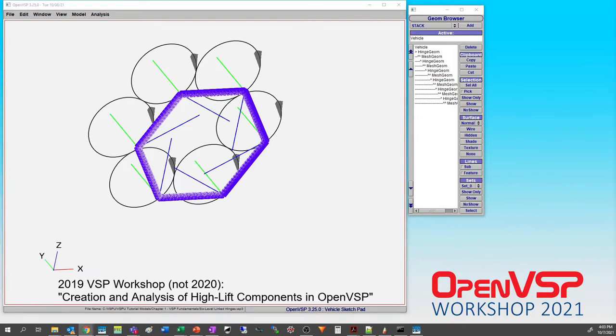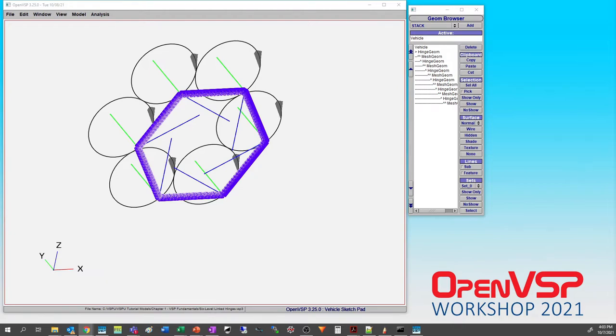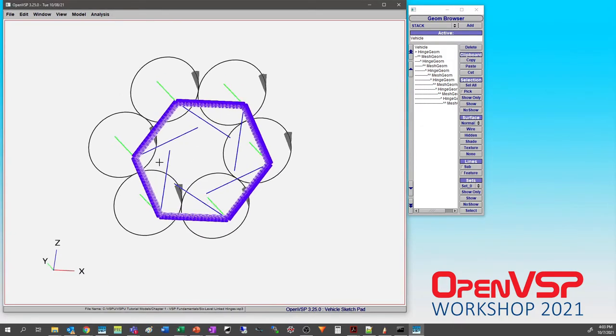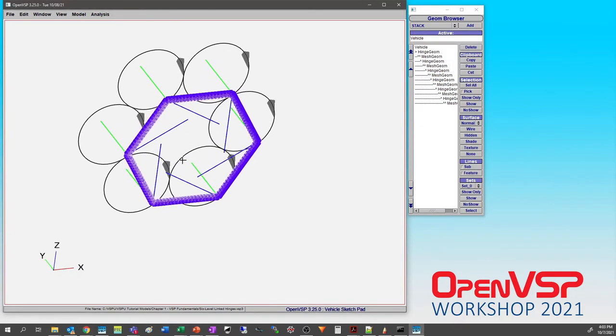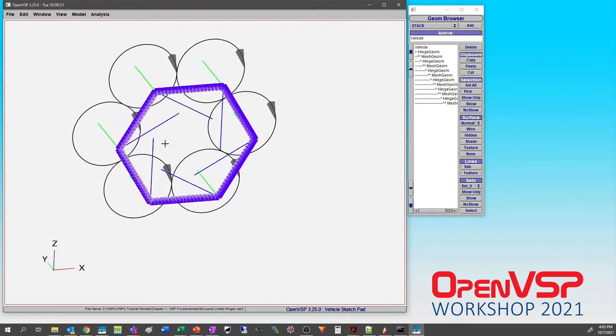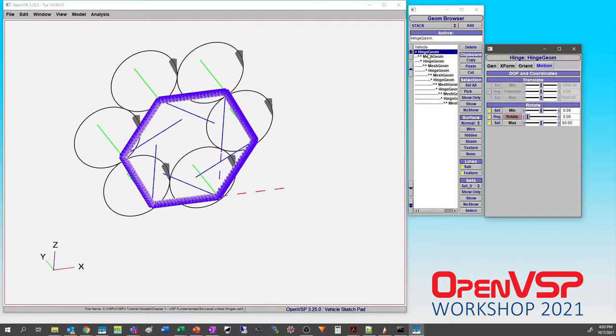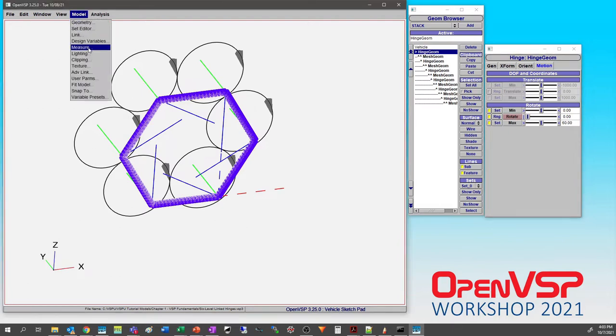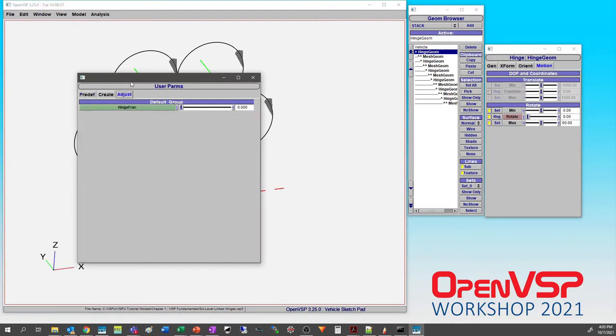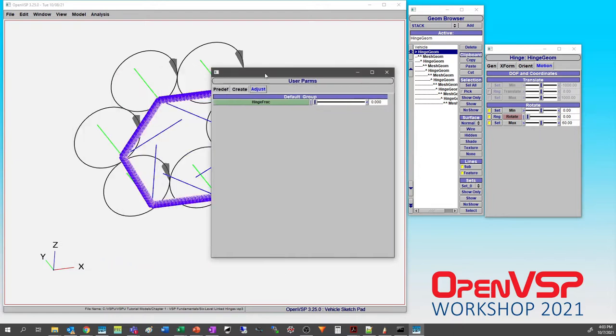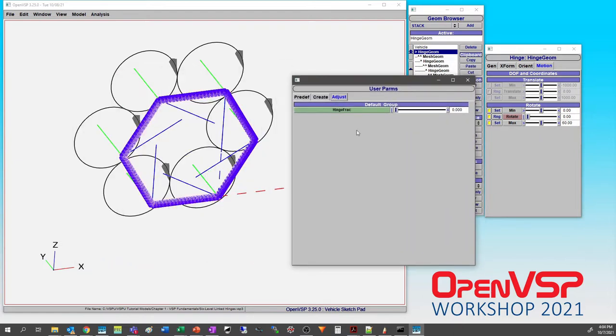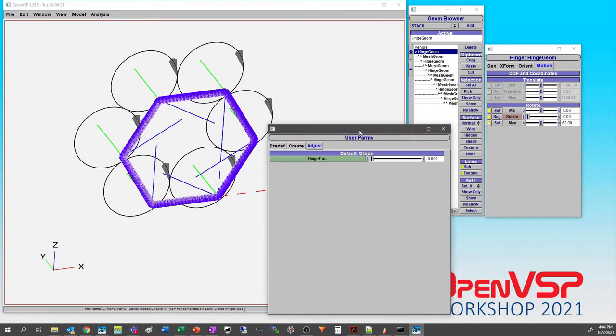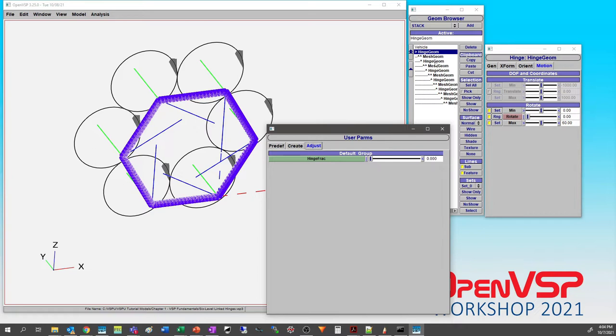This isn't necessarily advanced links. You'll notice that all of these are linked in rotate. If I come to my user parameters, I've made one single parameter called a hinge fraction and I've linked that to every single one of these nested hinges that are attached to the parent.